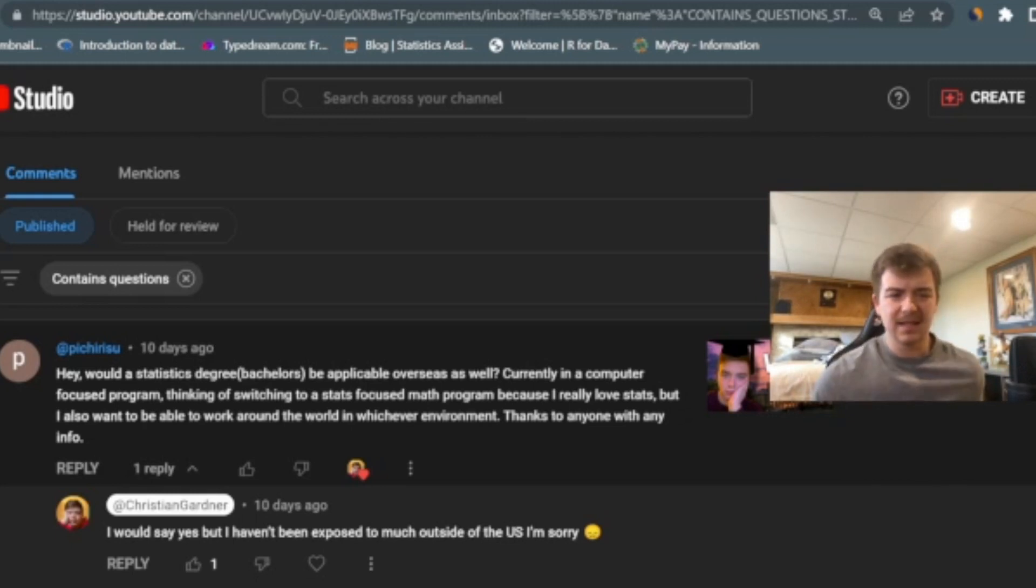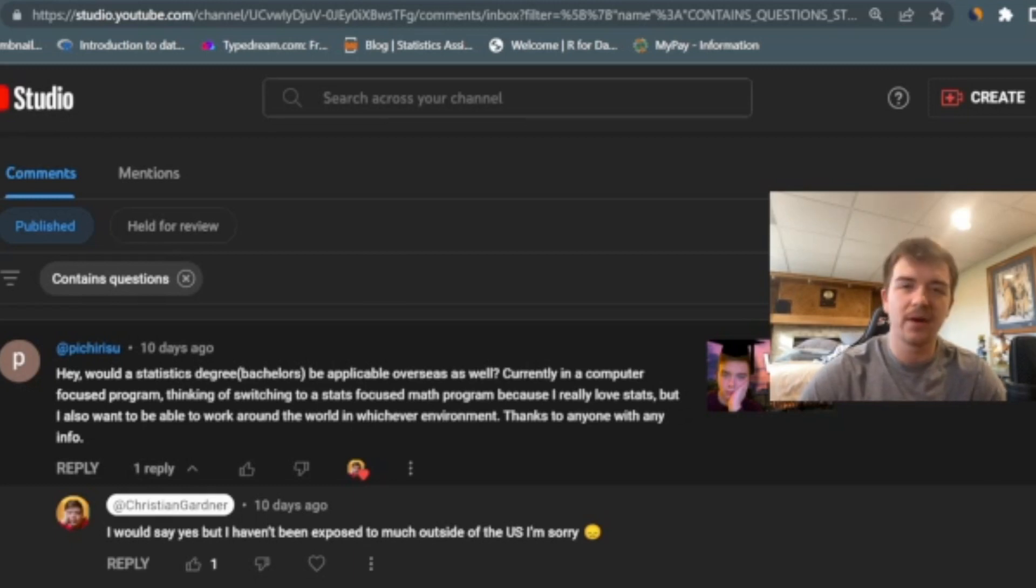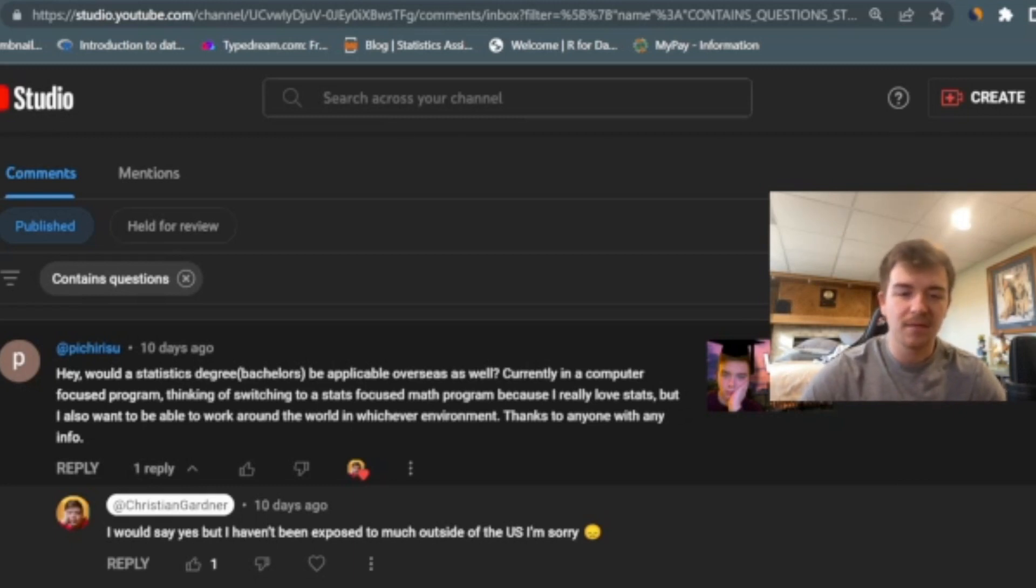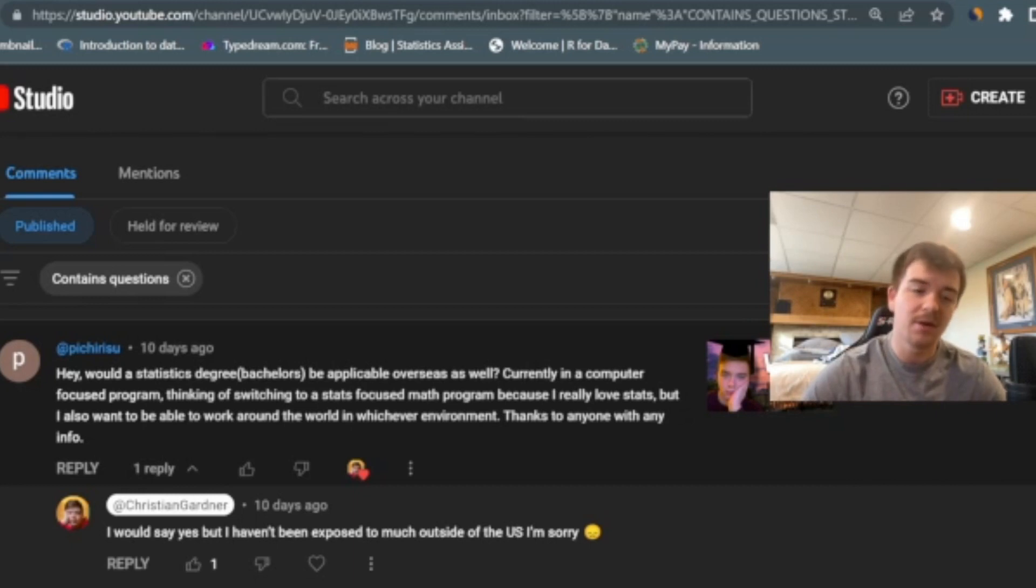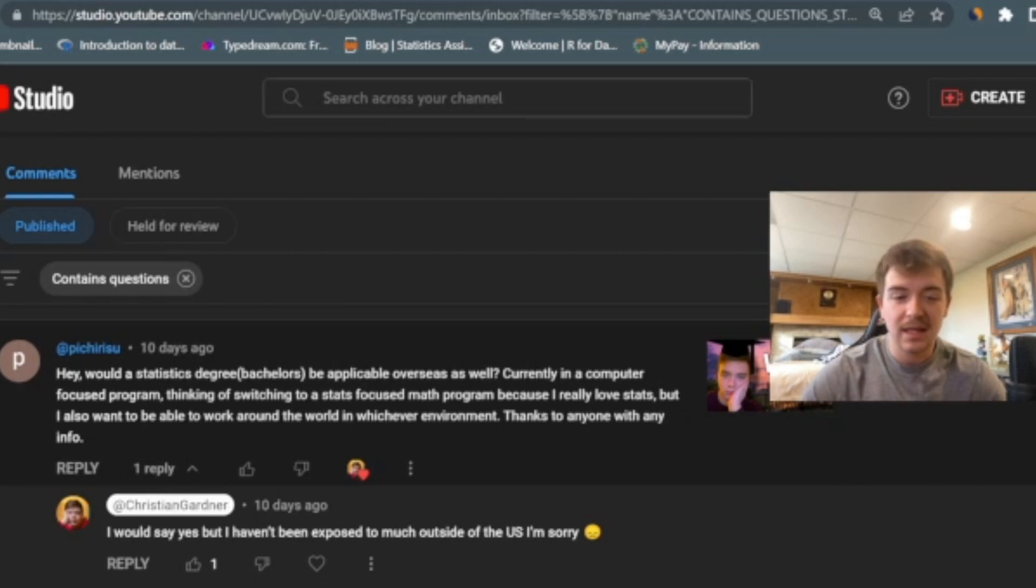So I think statistics is applicable where you are. Any country, anywhere in the world, statistics is a valuable asset to have. I don't think that really matters. But kind of your second area of your question where you're saying you're currently in a computer focused program and you're thinking of switching to stats focused math program because you love stats. I definitely think that's a good idea.